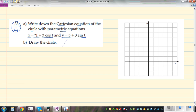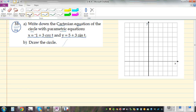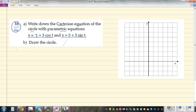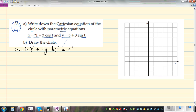This is called parametric form, and we want to convert it to Cartesian form. The Cartesian form of a circle is (x − h)² + (y − k)² = r², where the center is (h, k) and the radius is r. So we want to go from parametric form to Cartesian form.